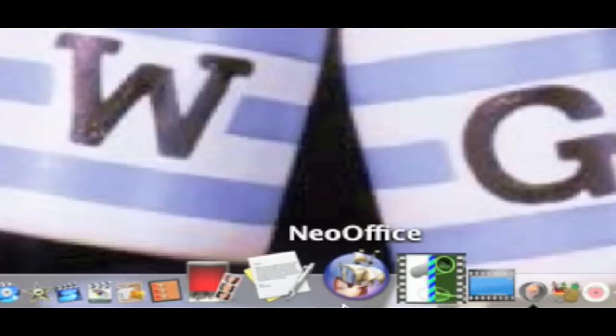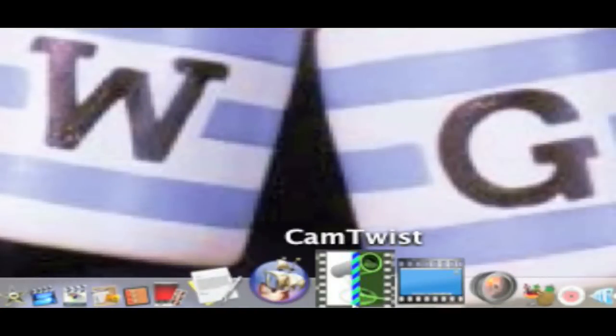NeoOffice — I'm not going to launch it, it'll take too long. It's like a free version of Word, PowerPoint, Excel, and all that, so it's really good — I actually think it's better than the Mac version. CamTwist — if you do streaming and you have a Mac and you don't own this, there's something wrong with you. It's free, download it.